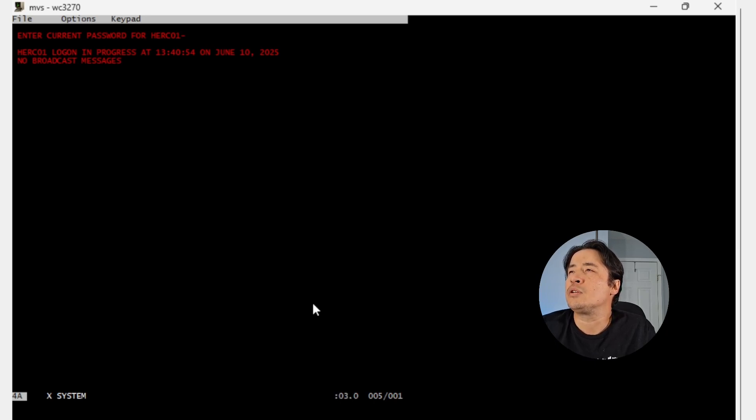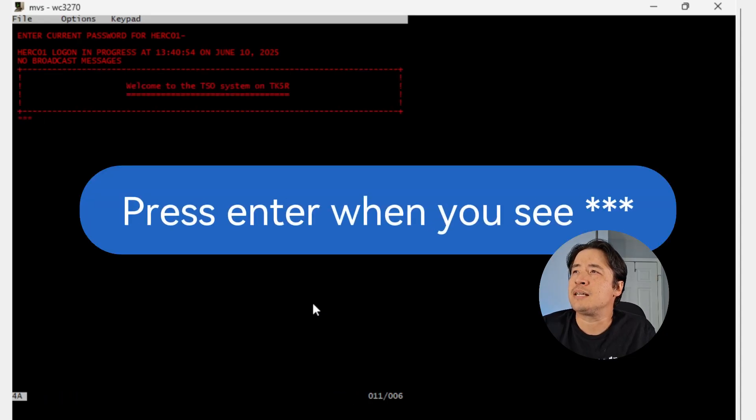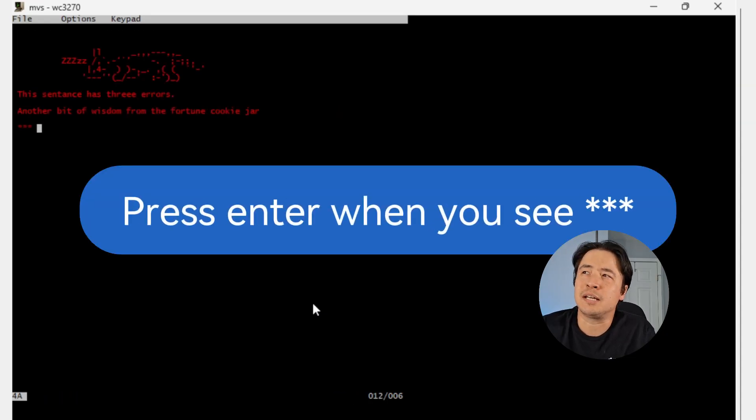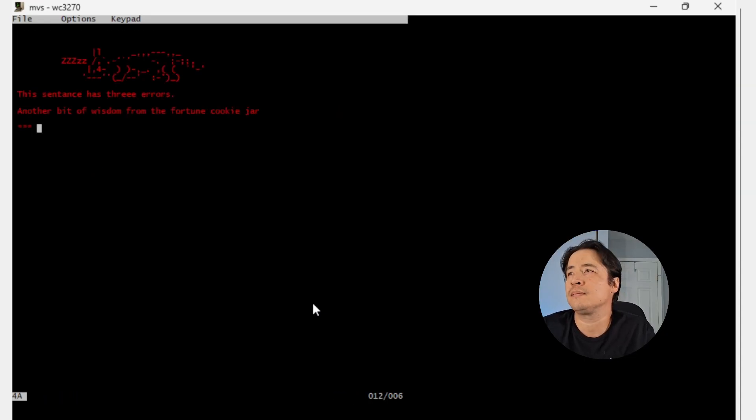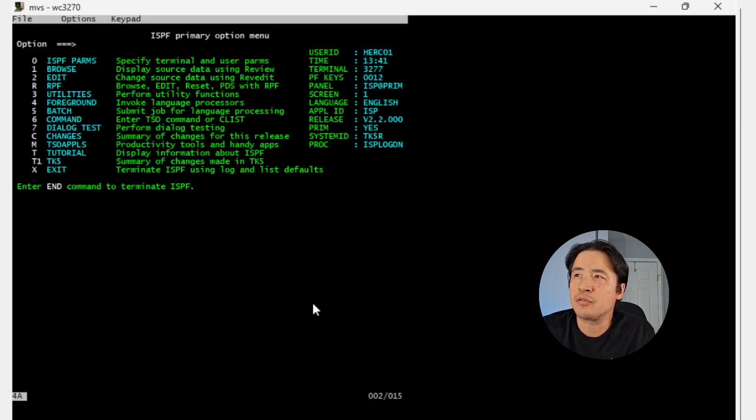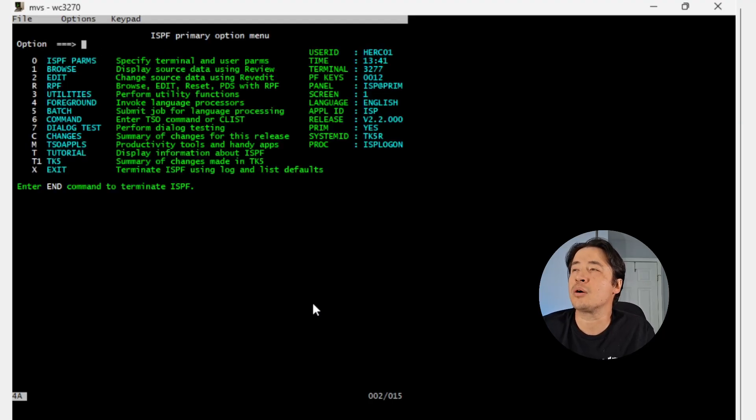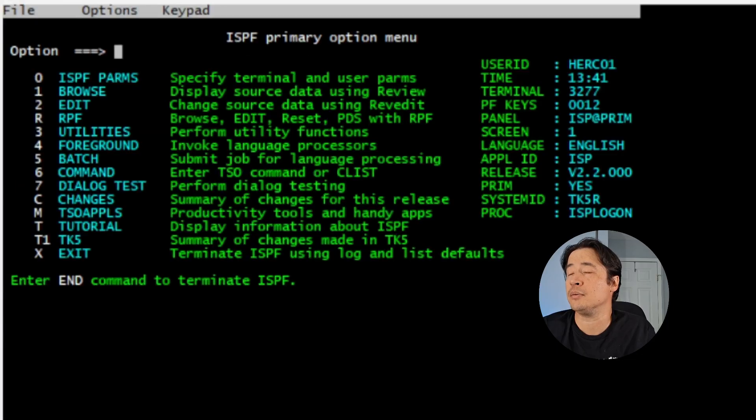Now, when you see these broadcasting messages, every time you see asterisks, just hit enter, hit enter, because it's waiting for you to answer. And now you are in the ISPF primary menu.